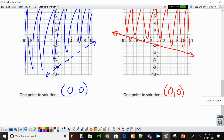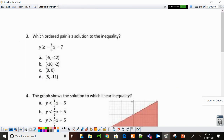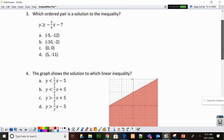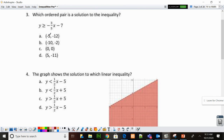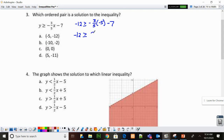Now we're going to our next page. Number 3: which ordered pair is a solution to the inequality? Remember, they always go X comma Y — we're just substituting them in. For A: negative 12 is greater than or equal to negative 3/5 times negative 5 minus 7. That gives negative 12 is greater than or equal to positive 3 minus 7, which is negative 4. Negative 12 is not bigger than negative 4 — it's further left on the number line. So A does not work.